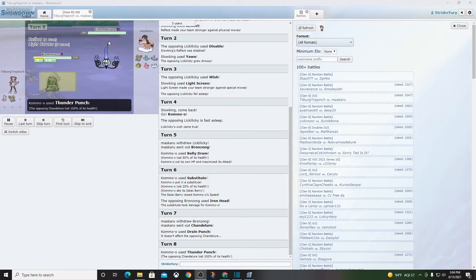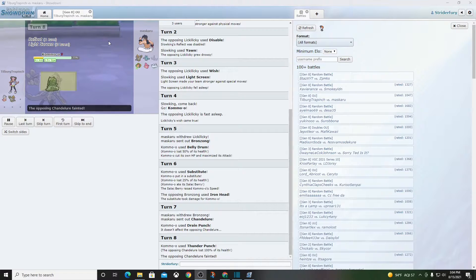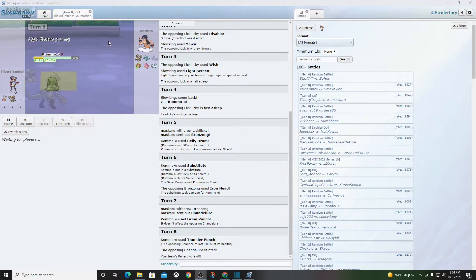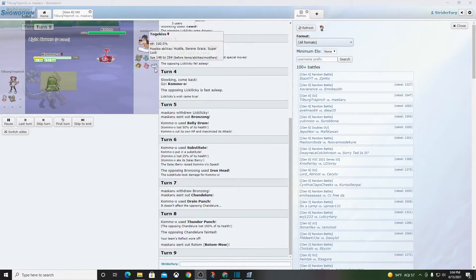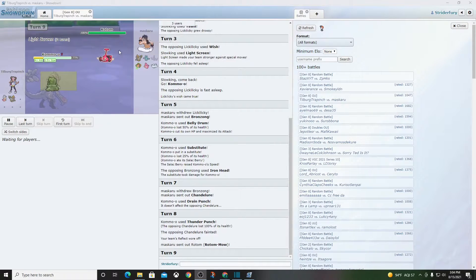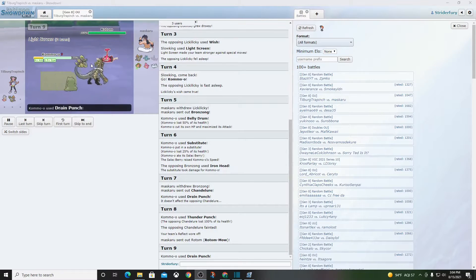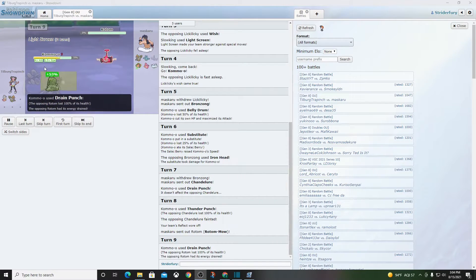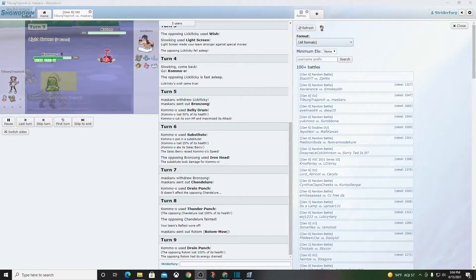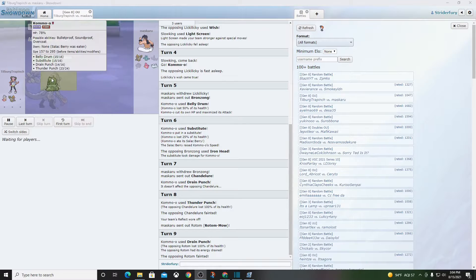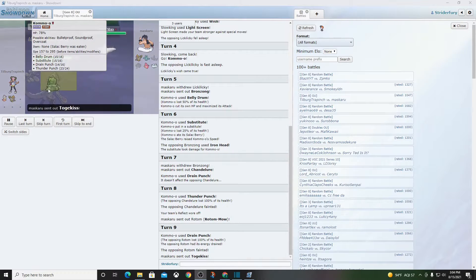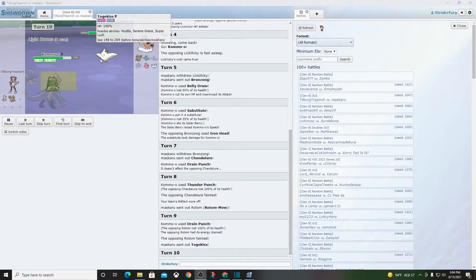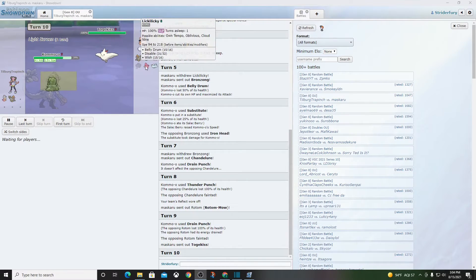Goes for a Thunder Punch. Well, guess what boys? Togekiss don't wall this thing as well as I thought. Drain Punch, that's probably dead. I mean, holy cow. Drain Punch, Thunder Punch, just going to sweep this whole team.